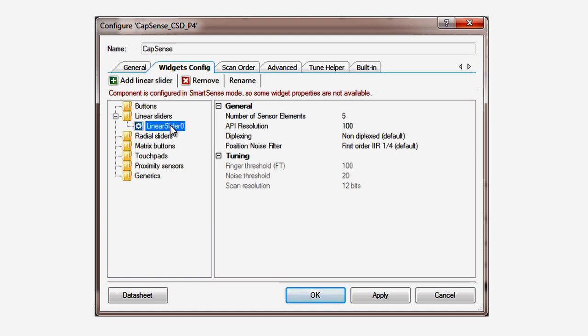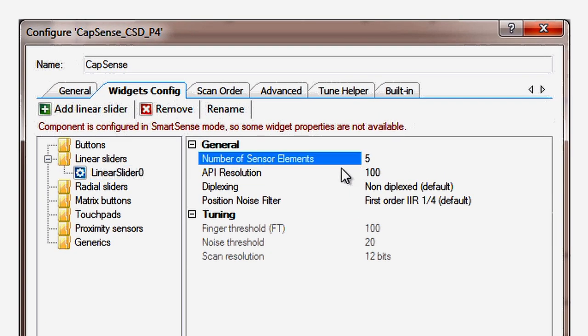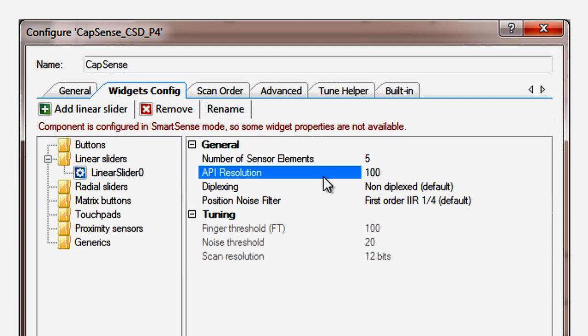The default slider in the example project is already set up. It has five sensors and a resolution of 100. That's the maximum value that the component will return for your finger position.